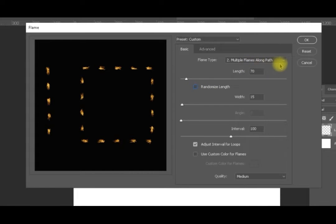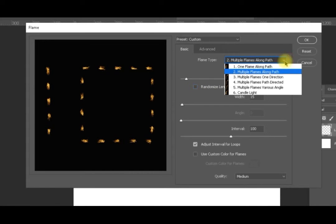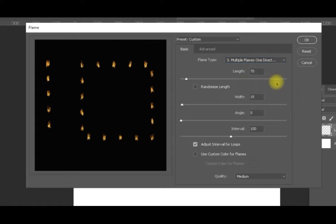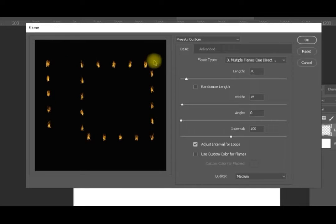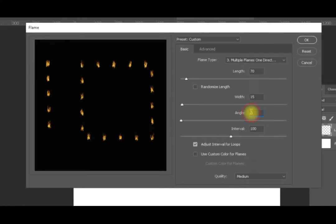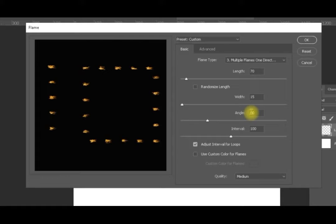Now let's explore the next option, which is multiple flames in one direction. All the flames will be in one direction, and now we have an angle option available. Selecting number three, regardless of the path direction, the angle is zero so it points upward. If we change the angle to 90, you can see everything tilts 90 degrees and the direction is no longer varying.